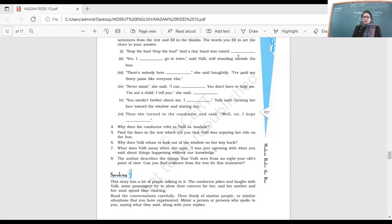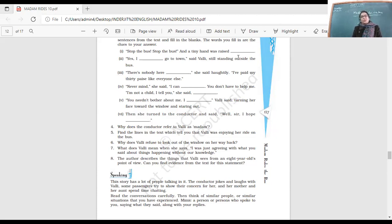Why does Vali refuse to look out of the window on her way back? Because what did she see? She saw the dead cow and that disturbed her, so she didn't want to look out.